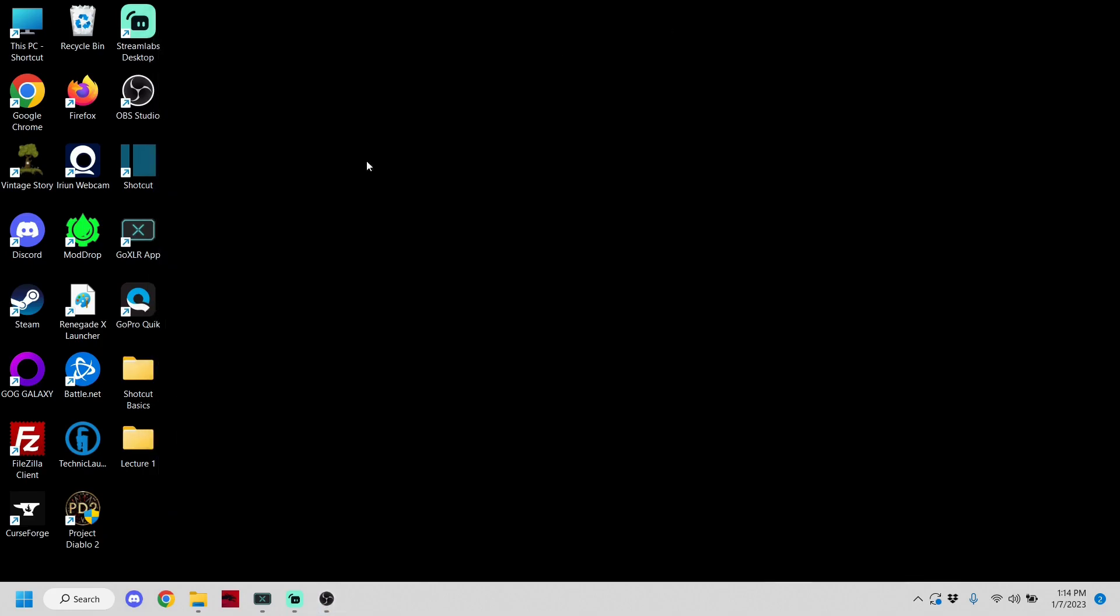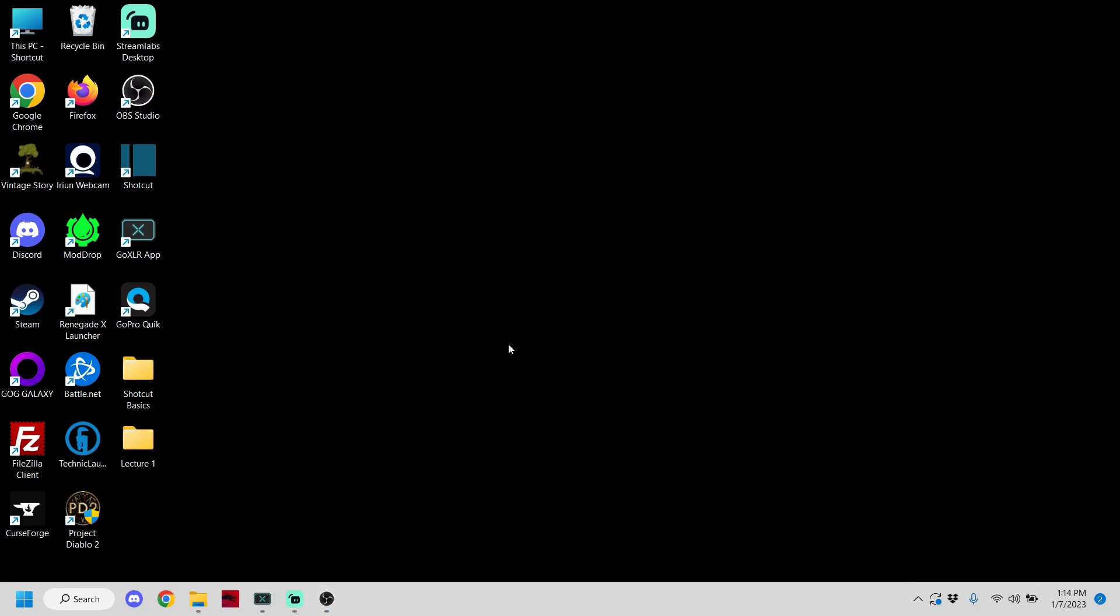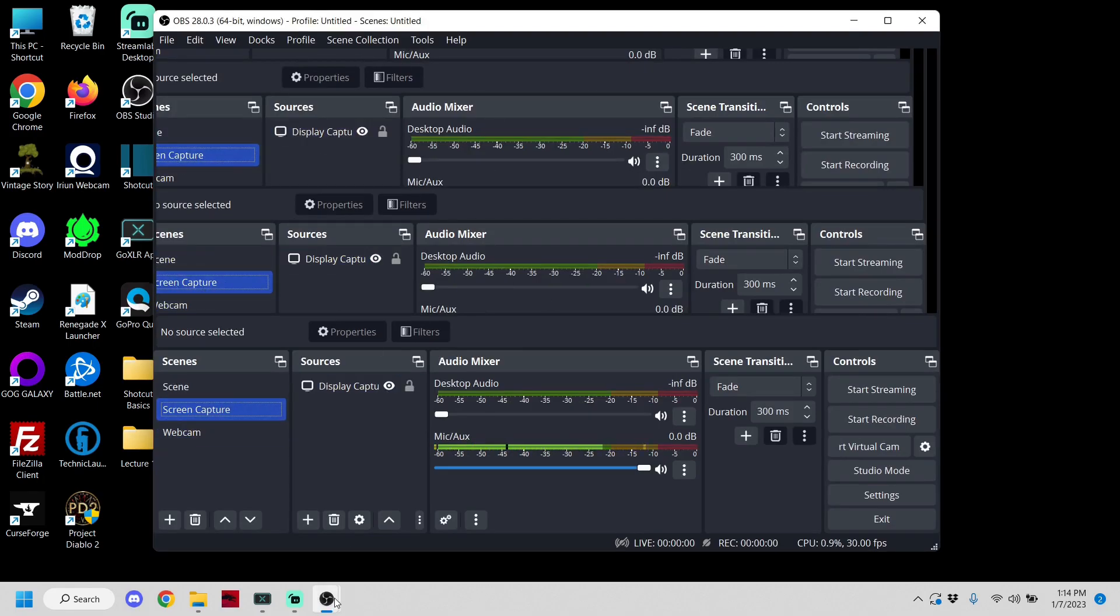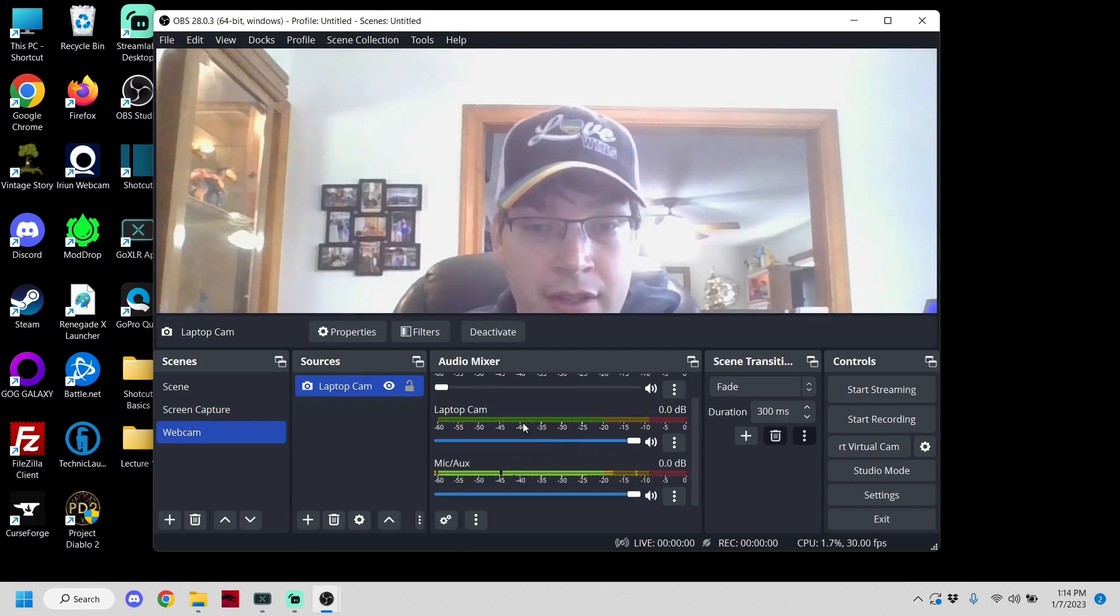Okay, so we got the webcam full screen. So I'm going to minimize this, and then I'm going to hit OBS again. I'm going to hit launch anyway when that warning comes up, and this time we're going to have it set on screen capture. So again, make sure you check to make sure that your mic is coming through.